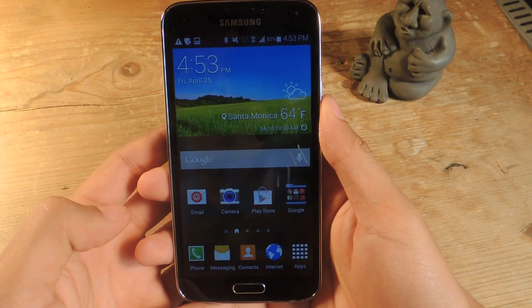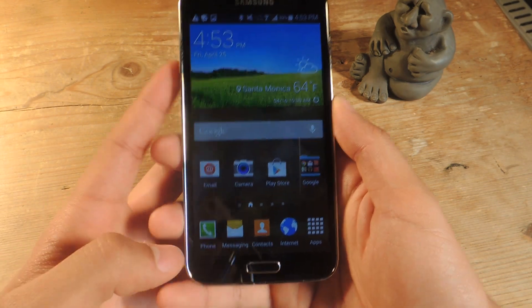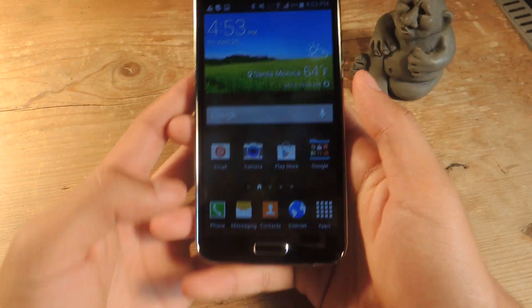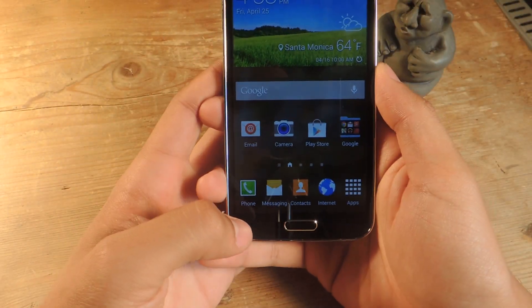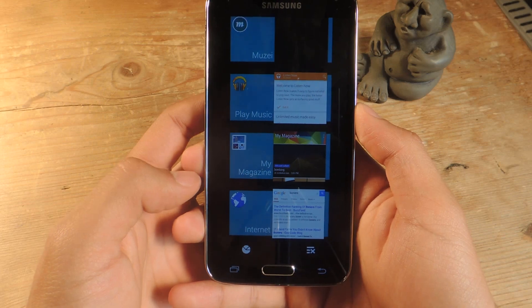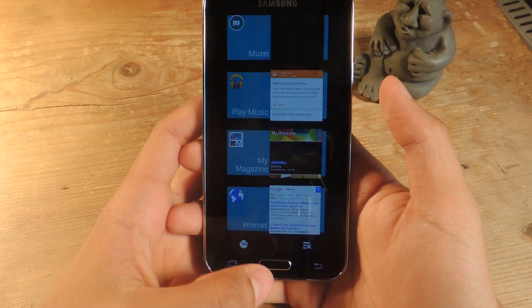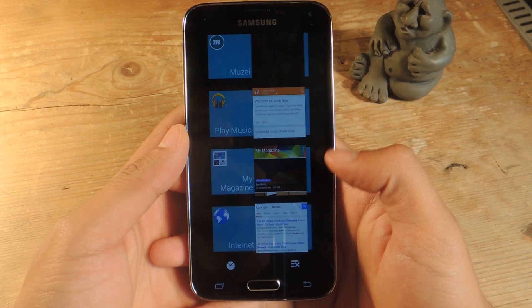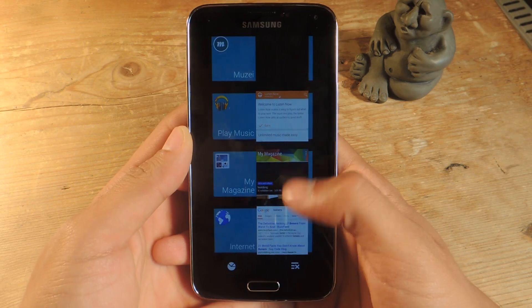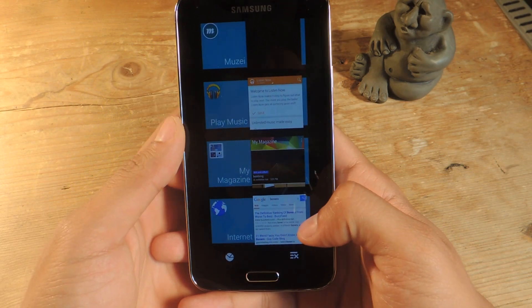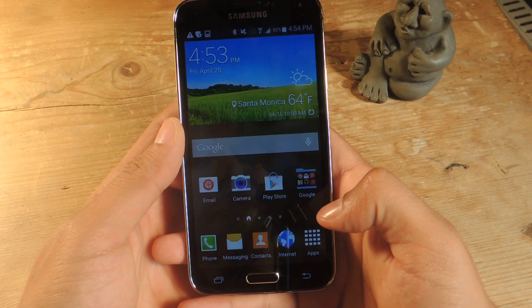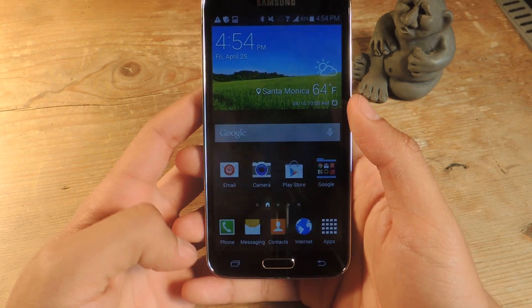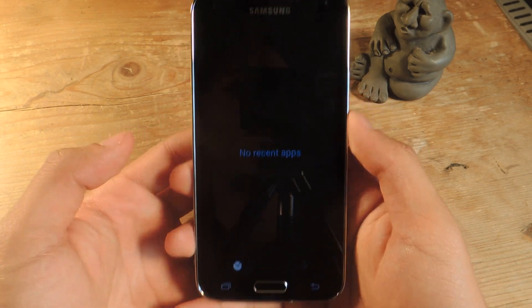Samsung has replaced the menu key with a recent key here on the left. So now when you tap this, it takes you to multitasking as opposed to holding down on the home button. From here you can now force close all of the applications that are currently running on your device. Just tap here and it closes, and now if we go back, you can see that all of them are closed.